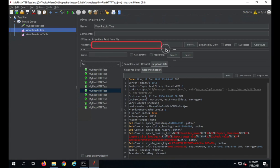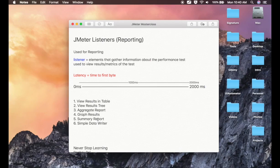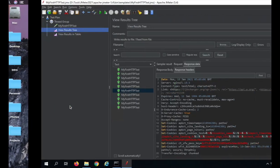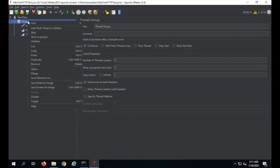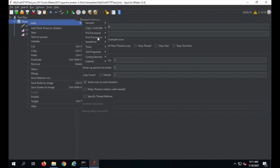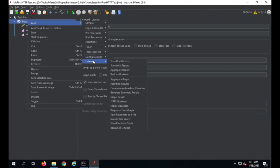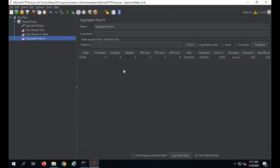To disable, you can right-click and select Disable. You will also see a filename field where you can write or read results from a file. Now let us go to Aggregate Report — I am going to add the listener called Aggregate Report.